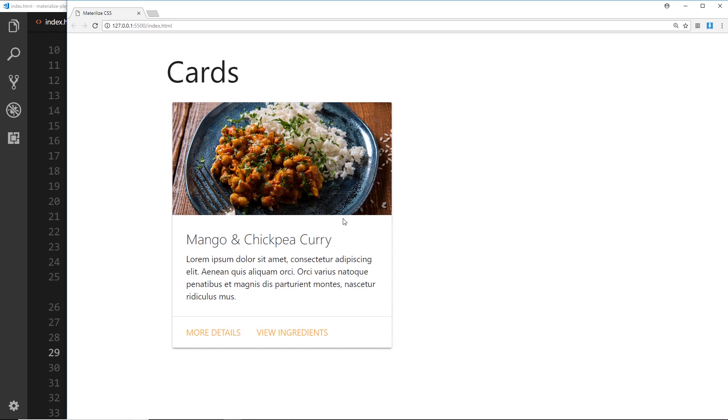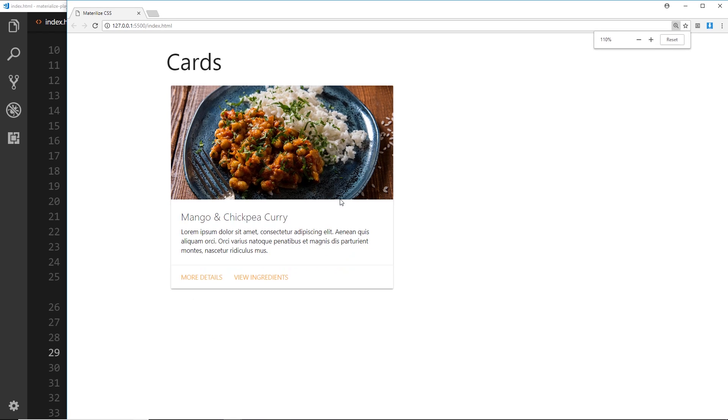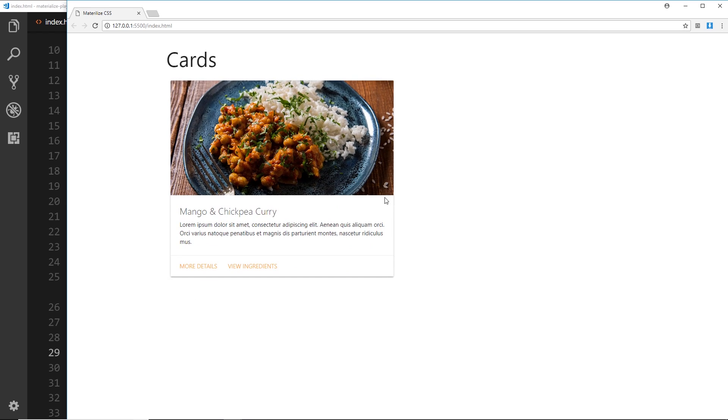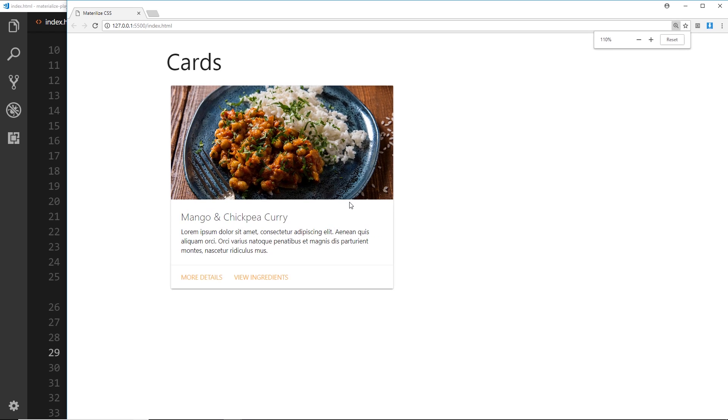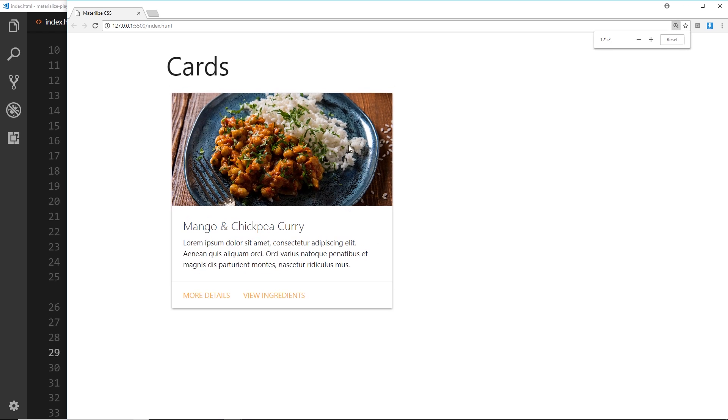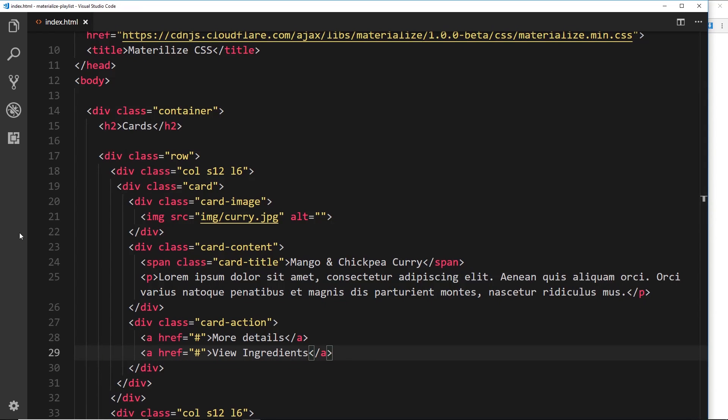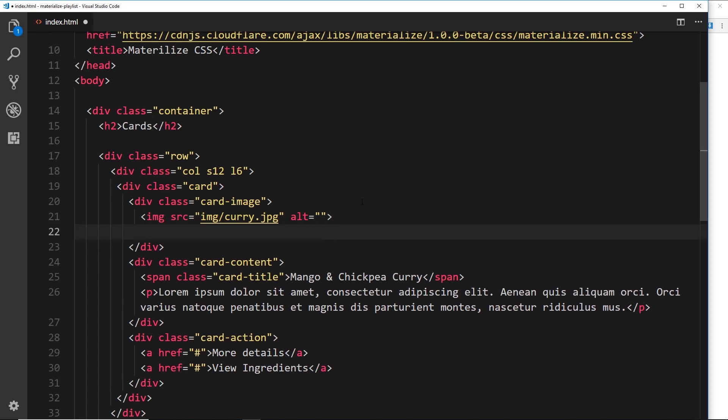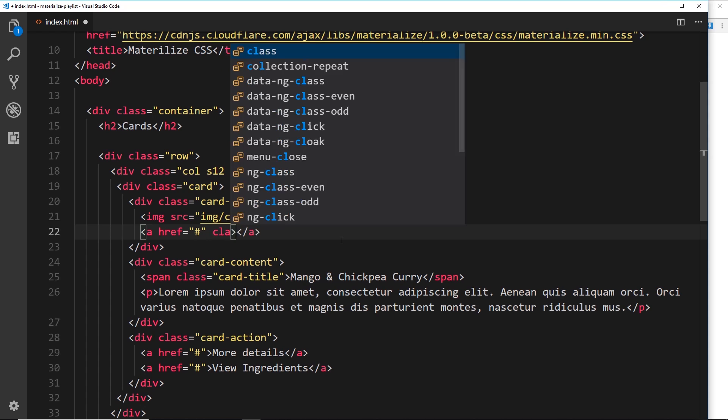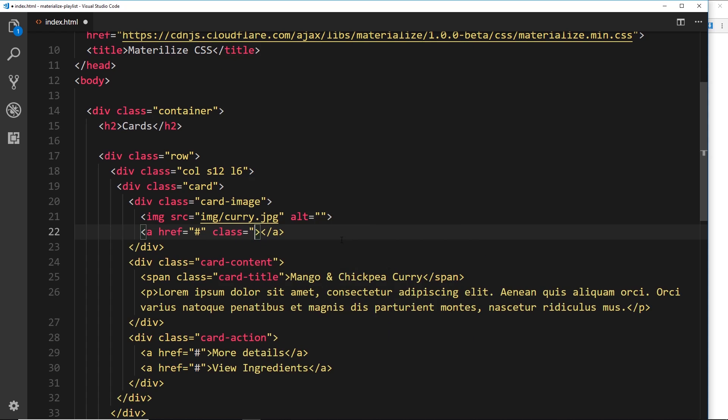I think what I'll do is just show you one little extra thing we can do, and that is to show you a nice little favorite icon right here. Say for example we wanted to favorite this recipe, we could click a little icon right here to add that to our favorites. Let's go to the image because that's roughly where this favorite button is going to be, inside this card image. What I'm going to do is use a floating button right here. Let's create an anchor tag to create that button. The href goes nowhere, but we'll give this a class equal to btn and floating.